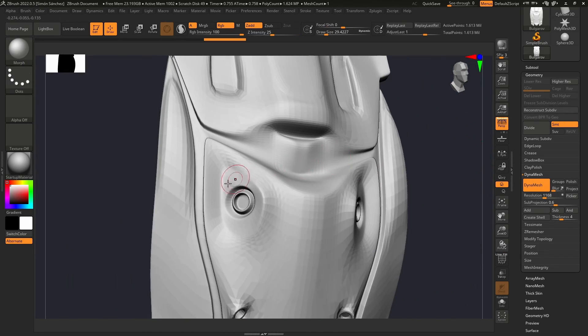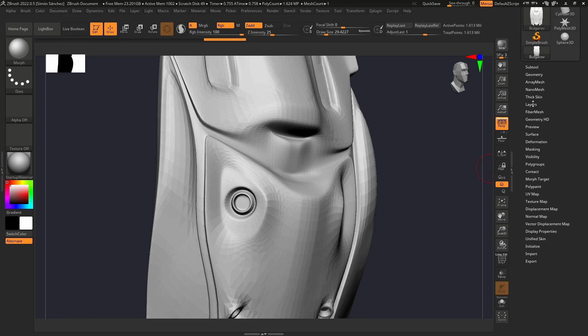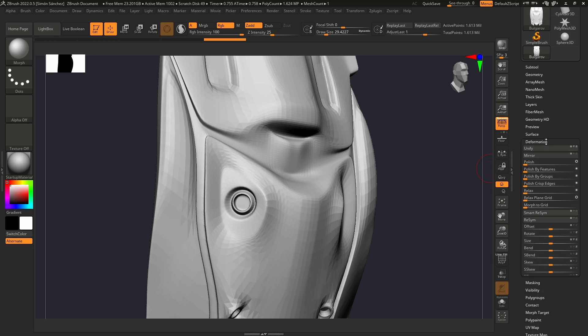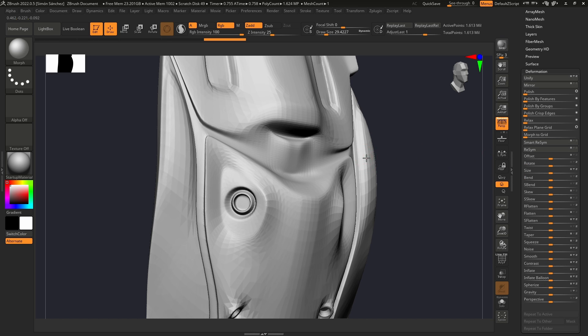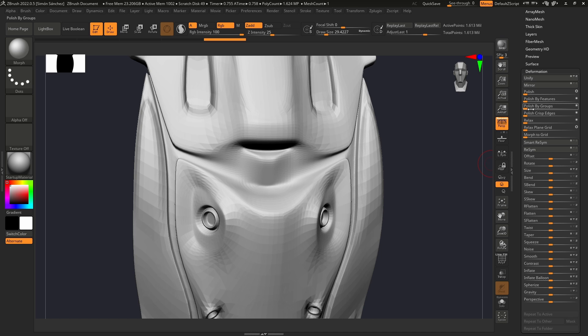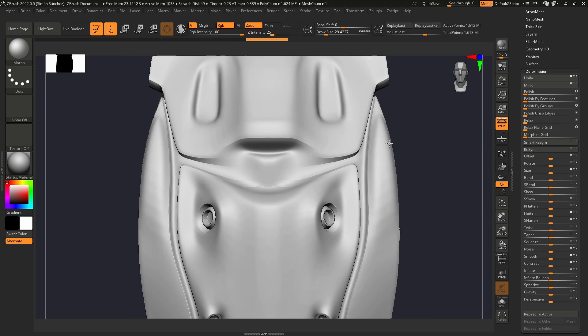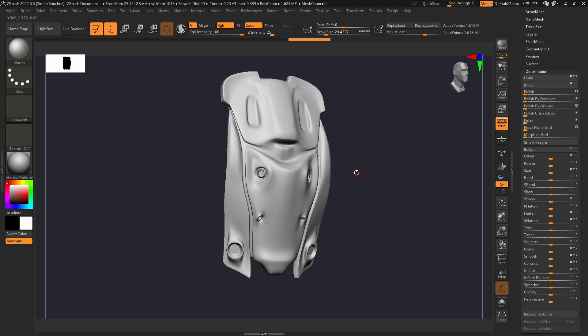As you can see it's very faceted, so we're going to go to Deformation and play around with the Polish features here. We're going to start with Polish by Groups and let's see what that does. Maybe let's turn off this. There we go, that's better.